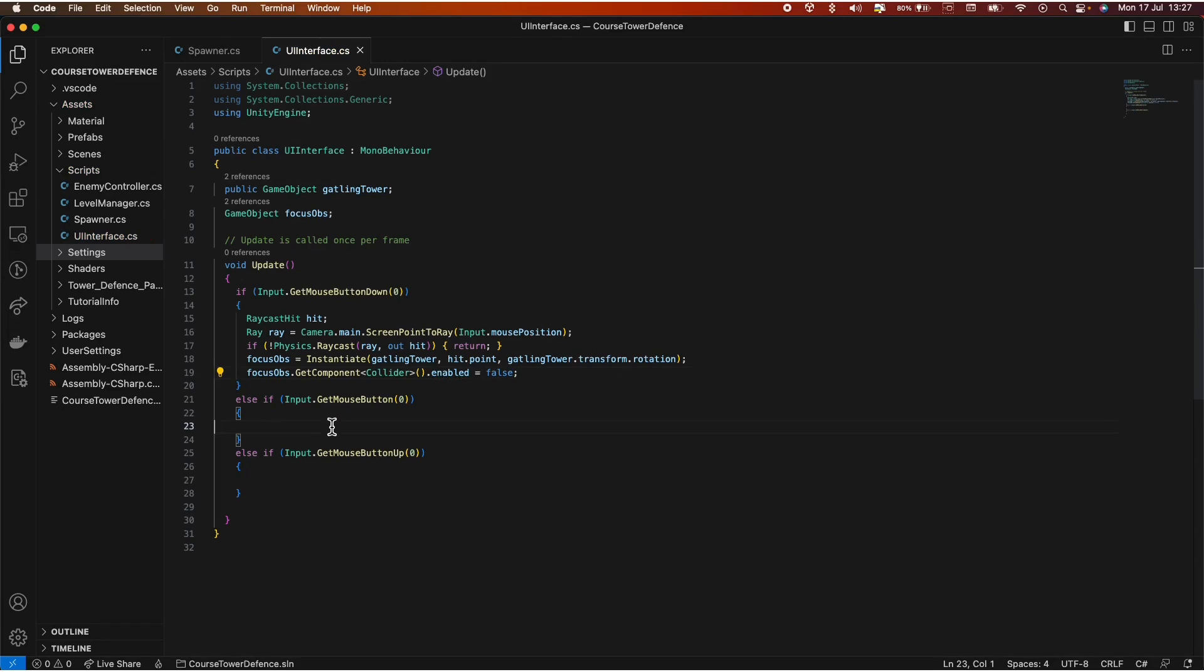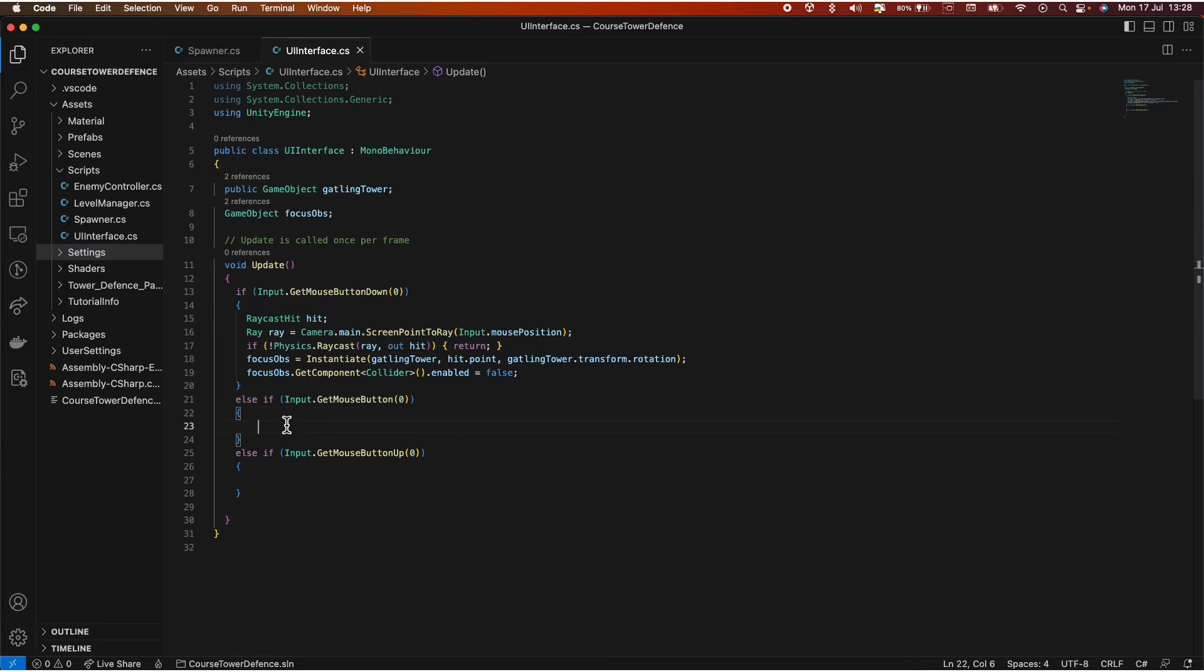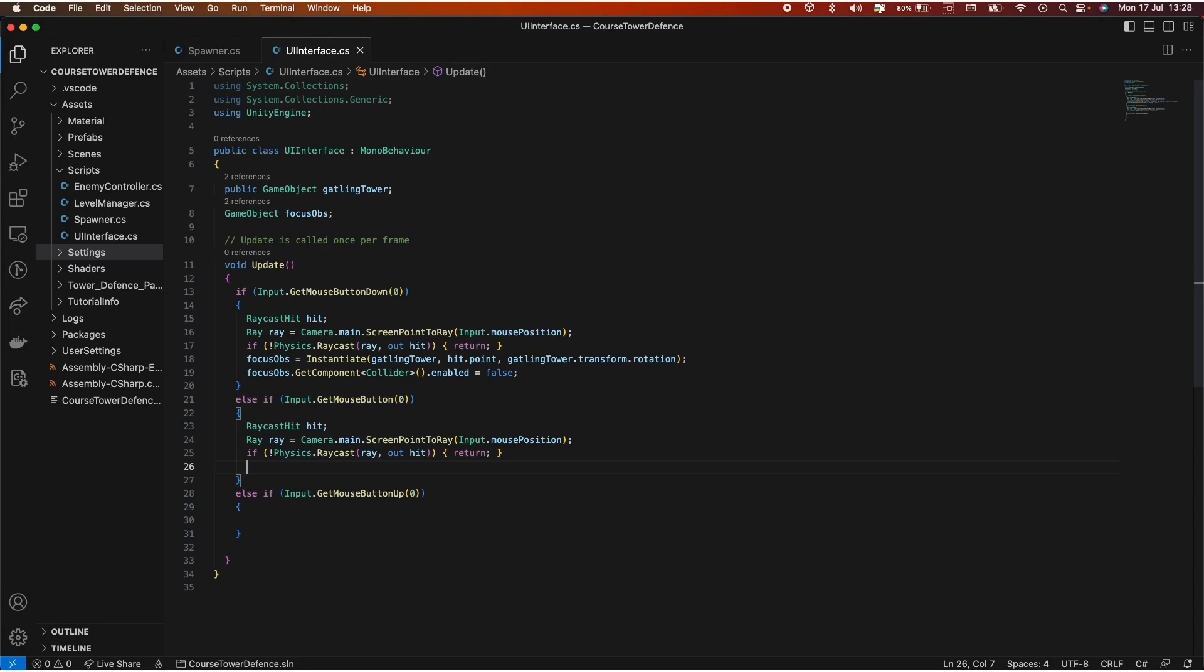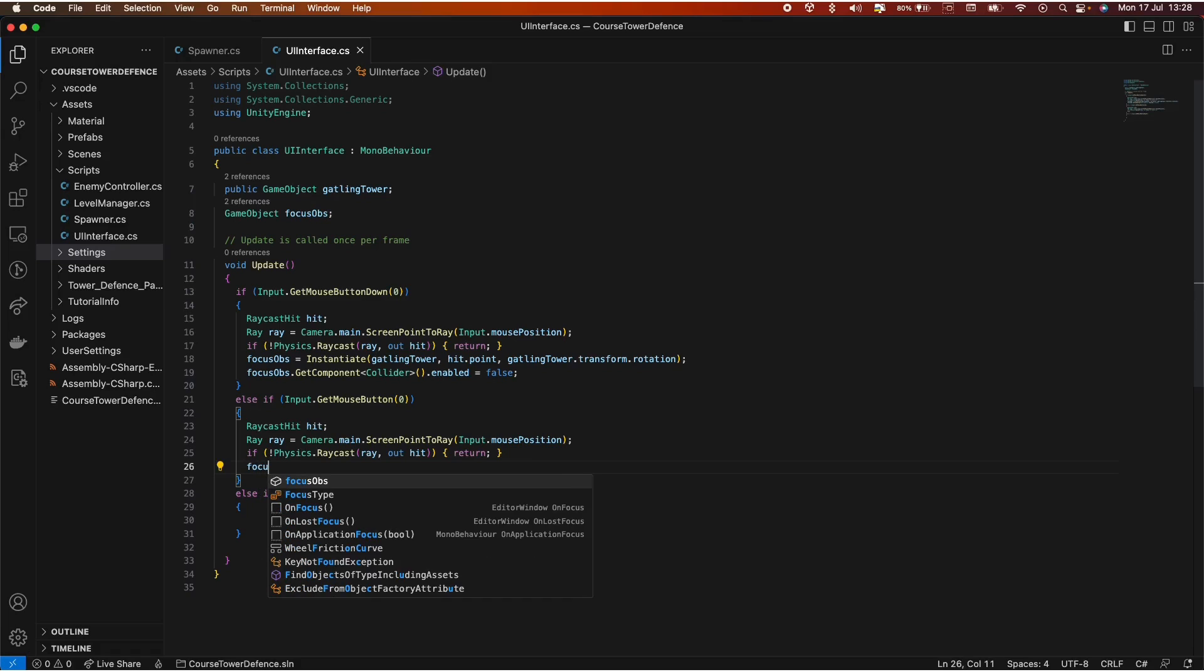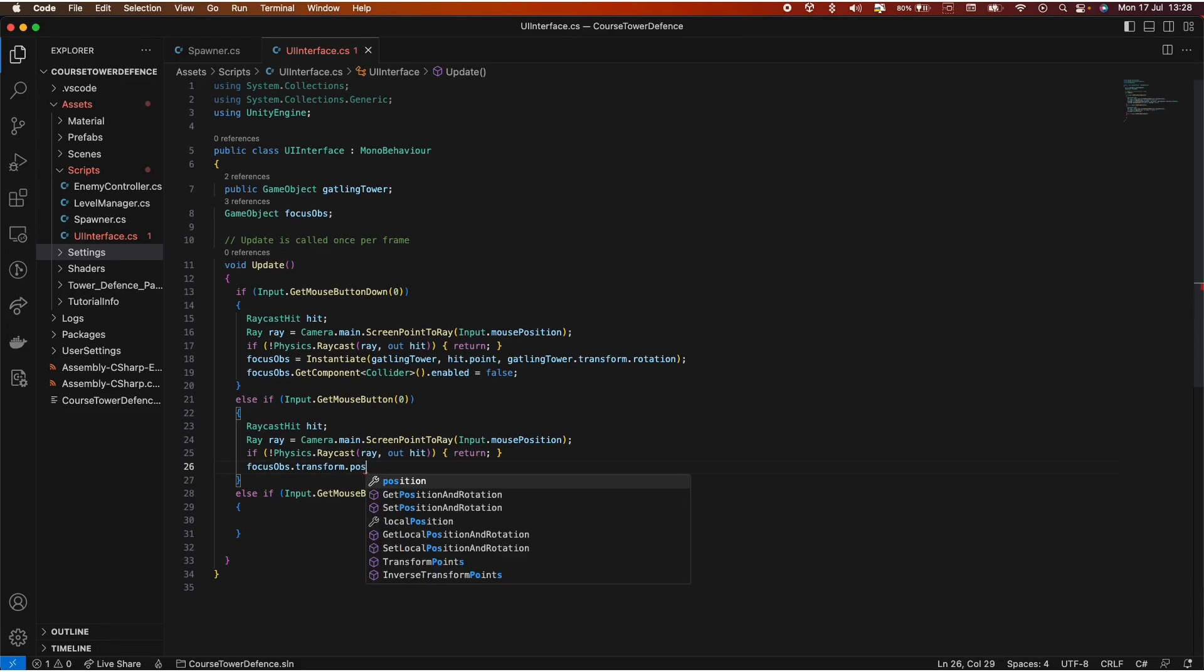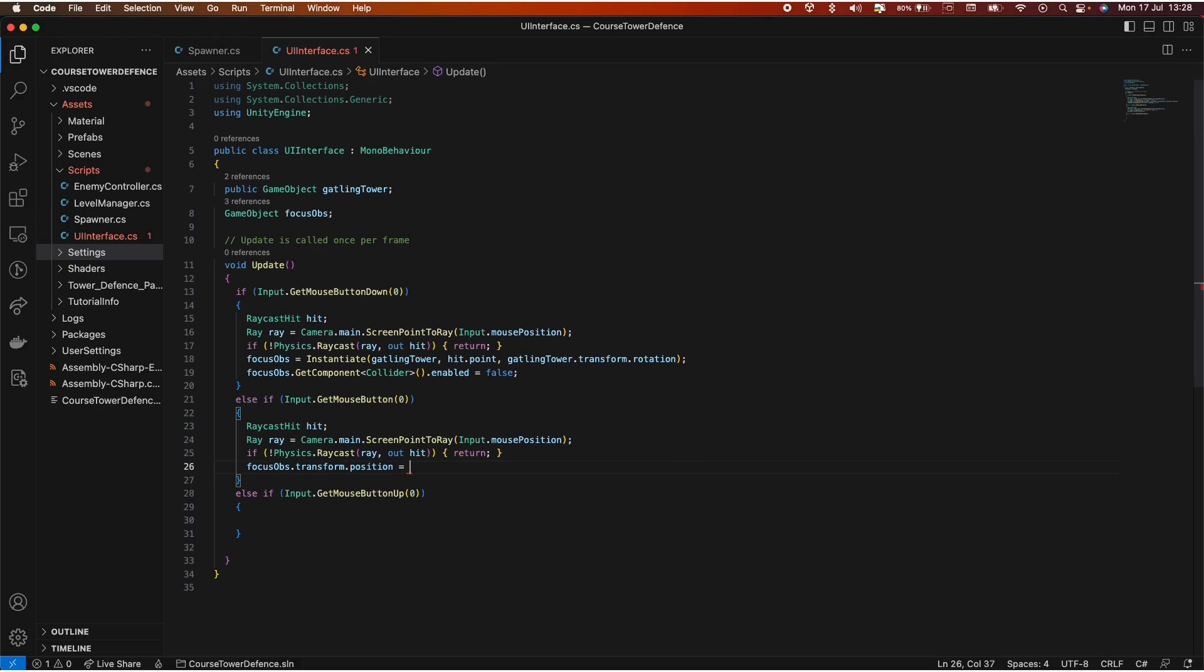Now, when we're dragging around this prefab, we want to perform another Raycast. Because we're moving the mouse, we want to perform a constant Raycast. And we want to position this object, the instantiated object, wherever the mouse moves. So we can update our focus object position to wherever the hit point is. That's simple.